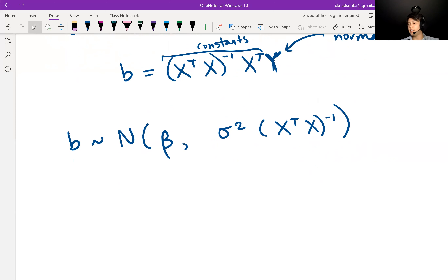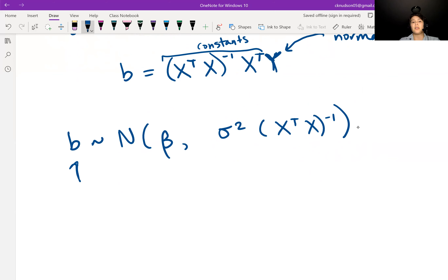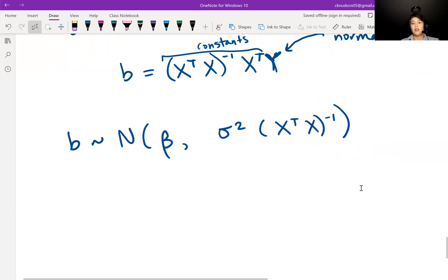In our next video, we'll talk a little bit more about the distribution of one of the individual components of B, rather than the entire vector B. See you soon.